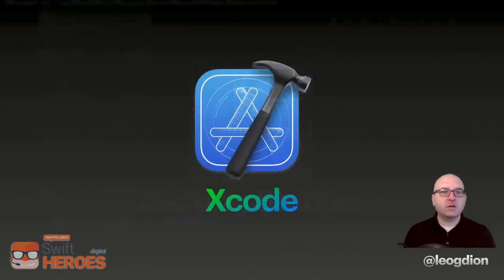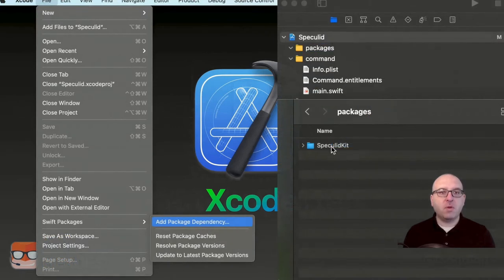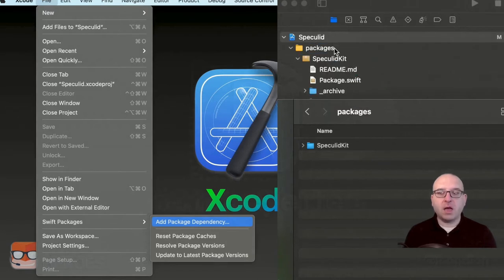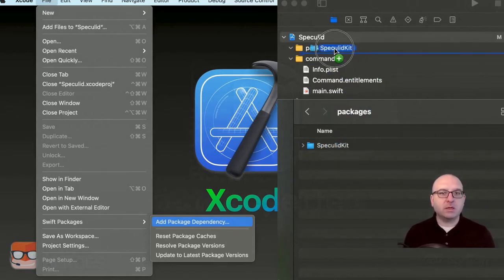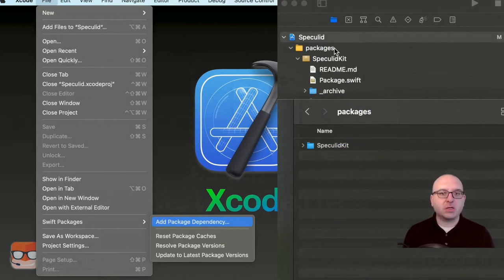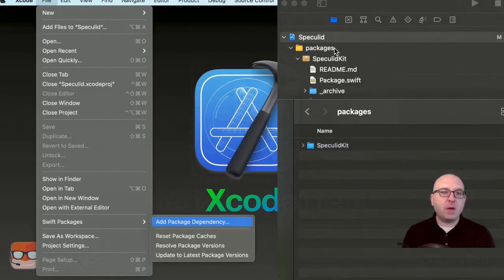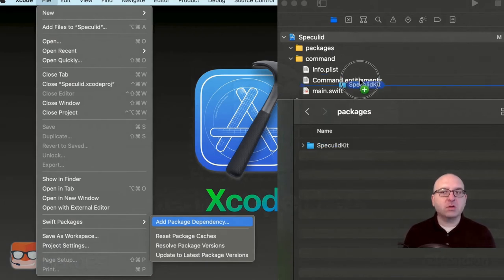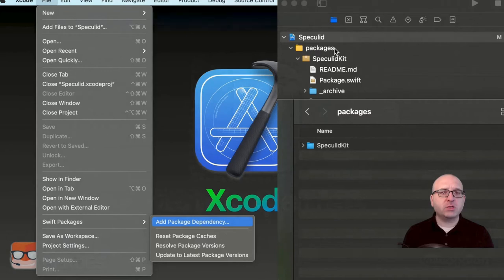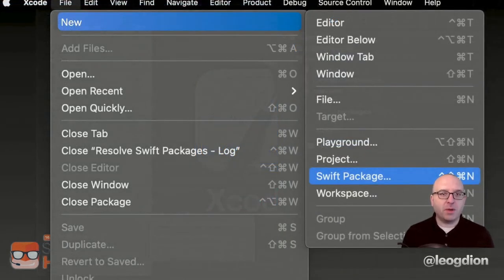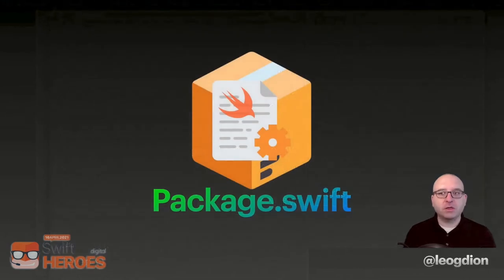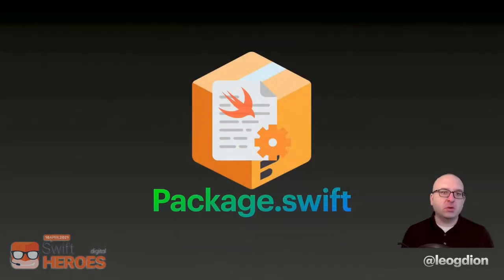Most commonly, you're going to get started in Xcode. You can go into the File menu and add a package dependency, then copy your Git repo URL into there and add that to your project. If you're going to be working simultaneously with a Swift package while also working on an Xcode project, you can drag your local folder into your Xcode project as well. If you want to create a new package, you can do this in Xcode by going to New > Swift Package. The core of your Swift package is going to be your package.swift file.